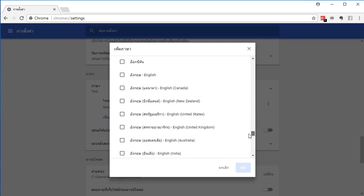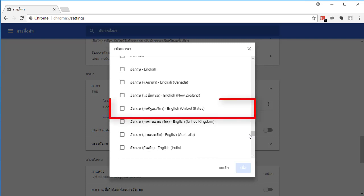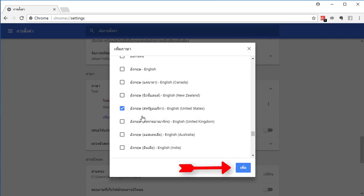In this case, I choose English United States. Then click the add button.